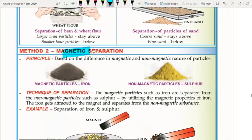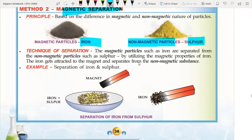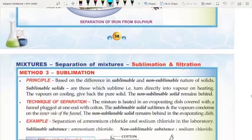Magnetic separation: components are iron (magnetic) and sulfur (non-magnetic). The technique is that magnetic particles such as iron are separated from non-magnetic particles such as sulfur by utilizing the magnetic property of iron. Iron can attract the magnet and separate from the non-magnetic substance. When we bring a magnet to the mixture, sulfur remains as it is and iron particles get attracted to the magnet, separating them.